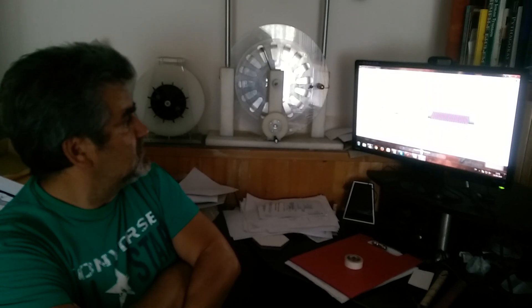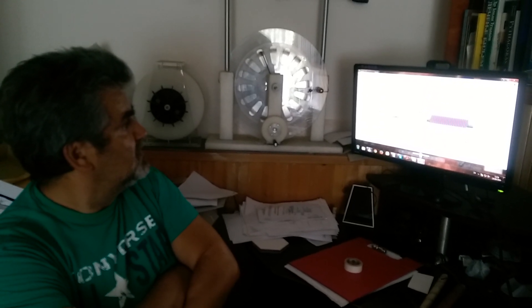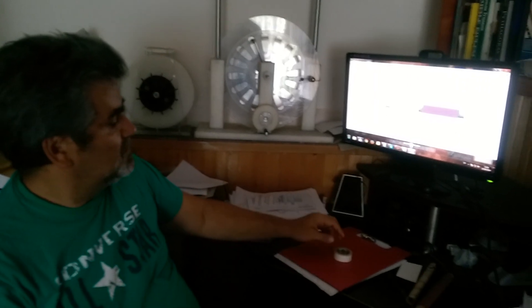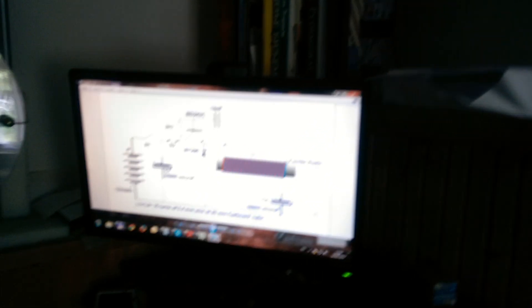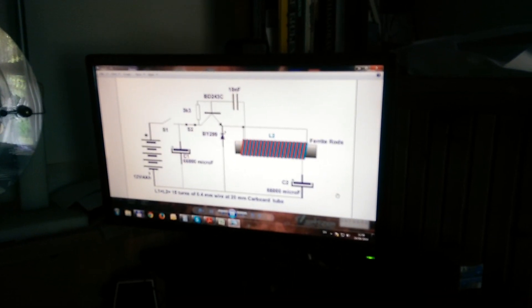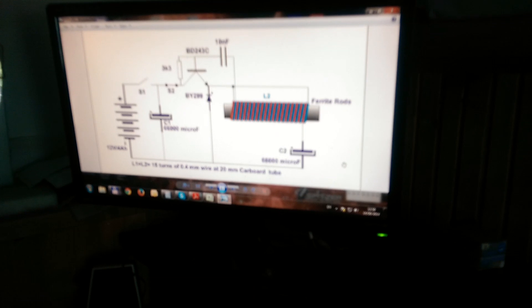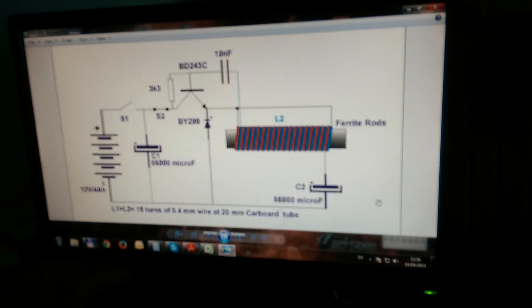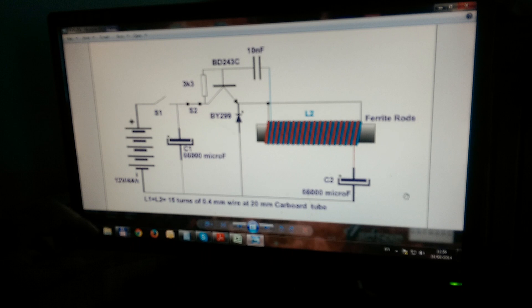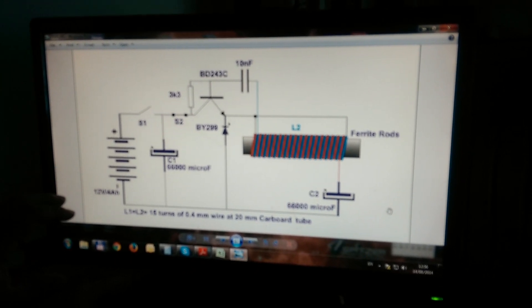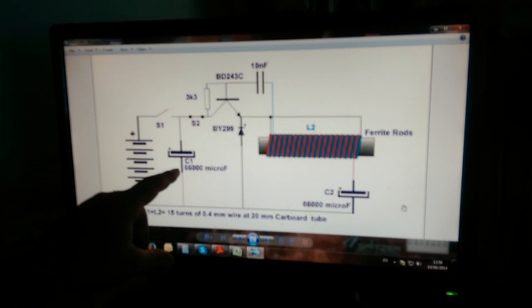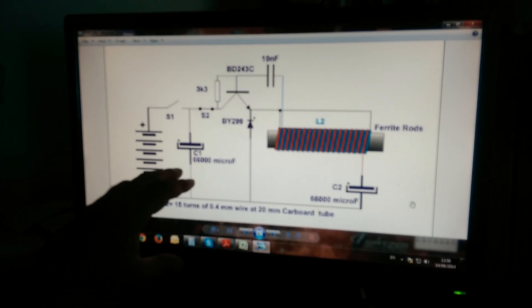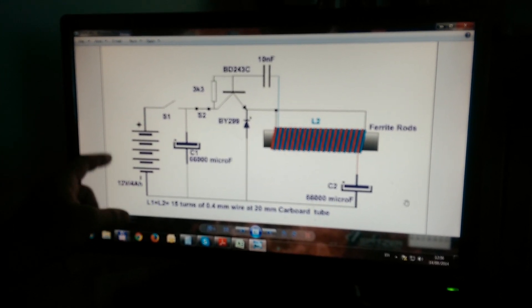Actually it is a very simple circuit. In that time it was popular like a time energy pump tap. Today many people call this circuit Joule Thief.